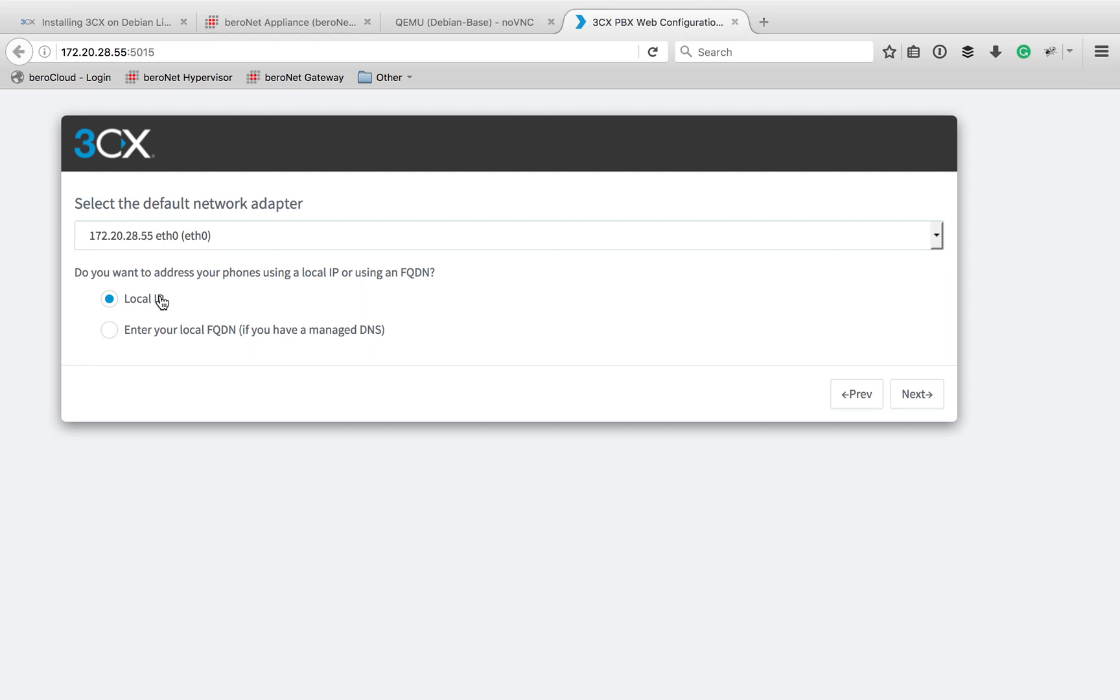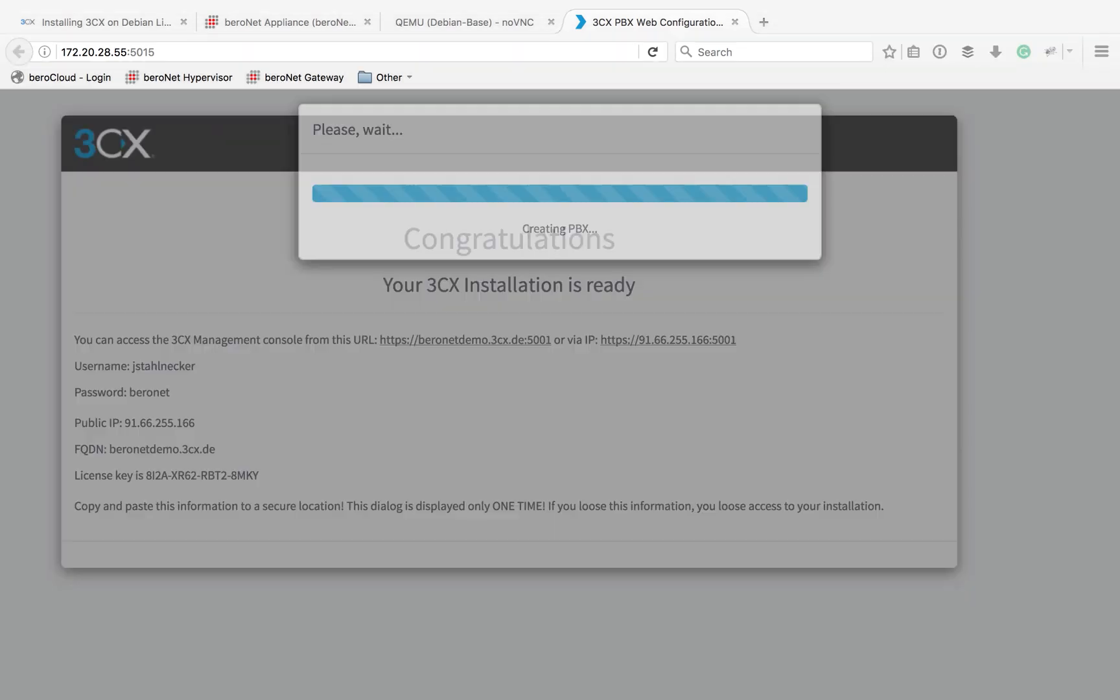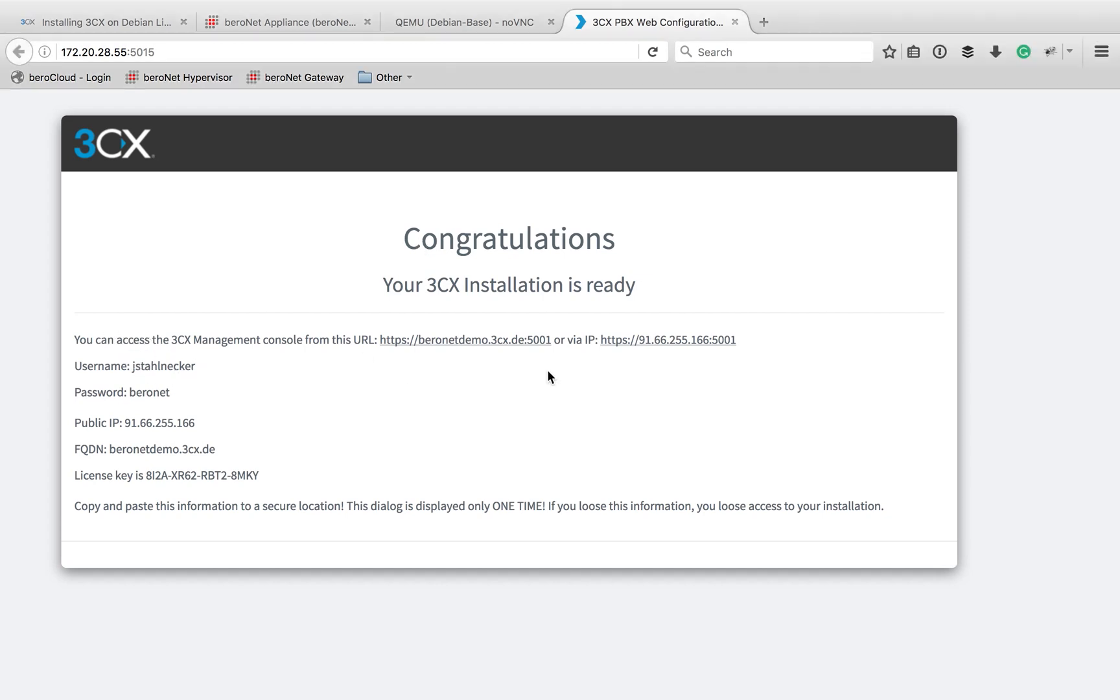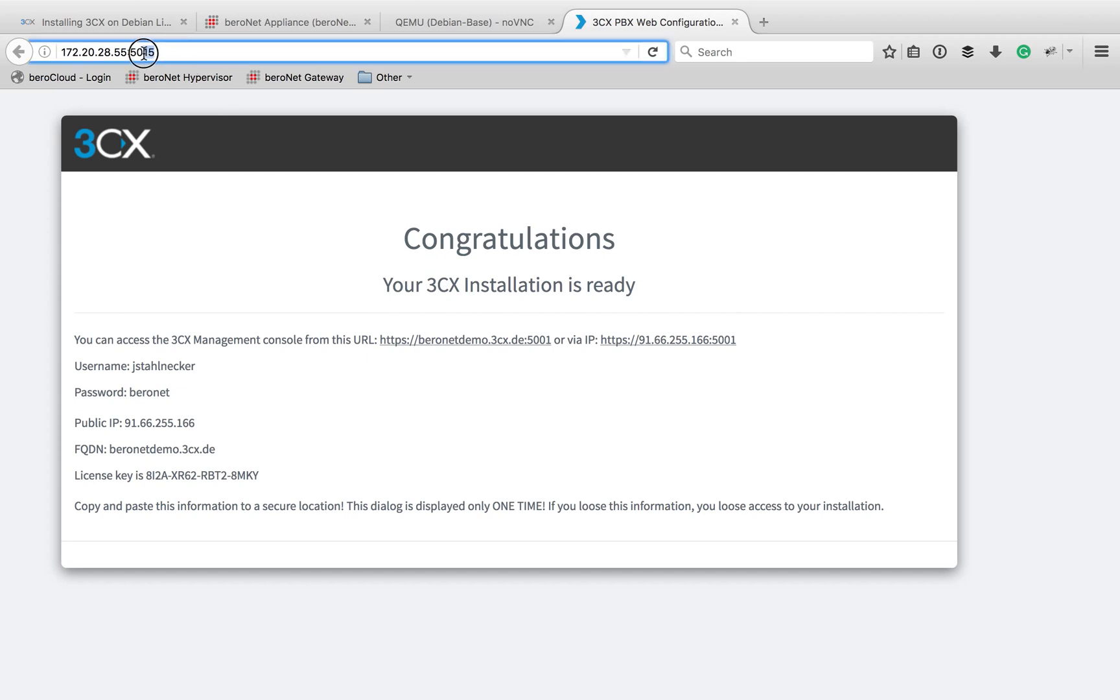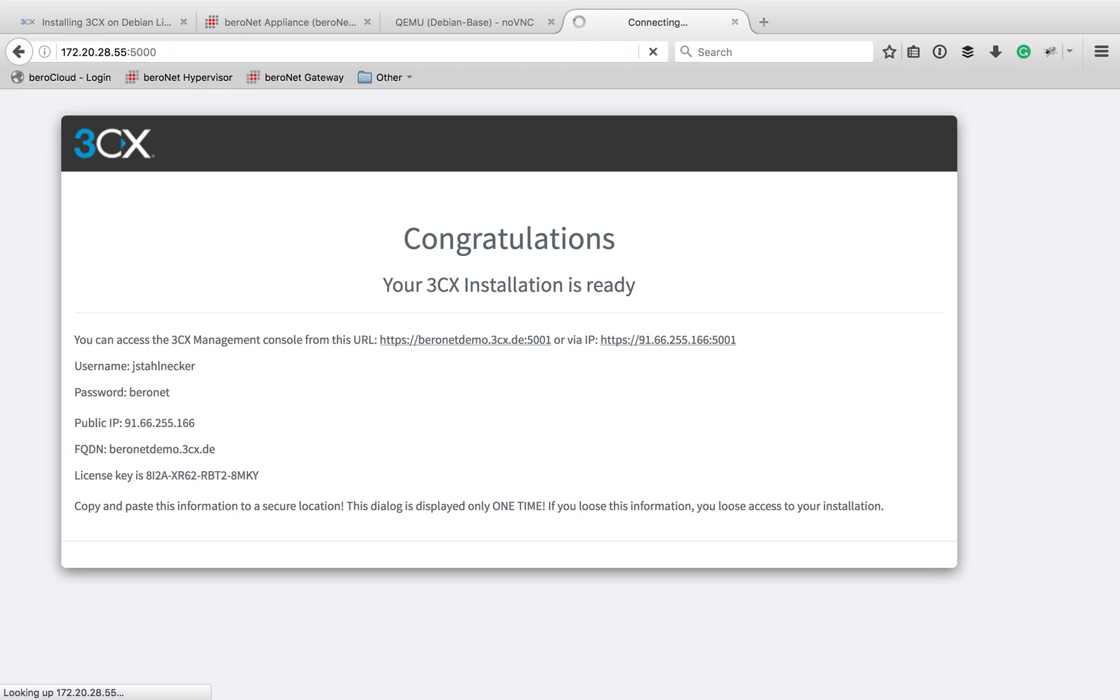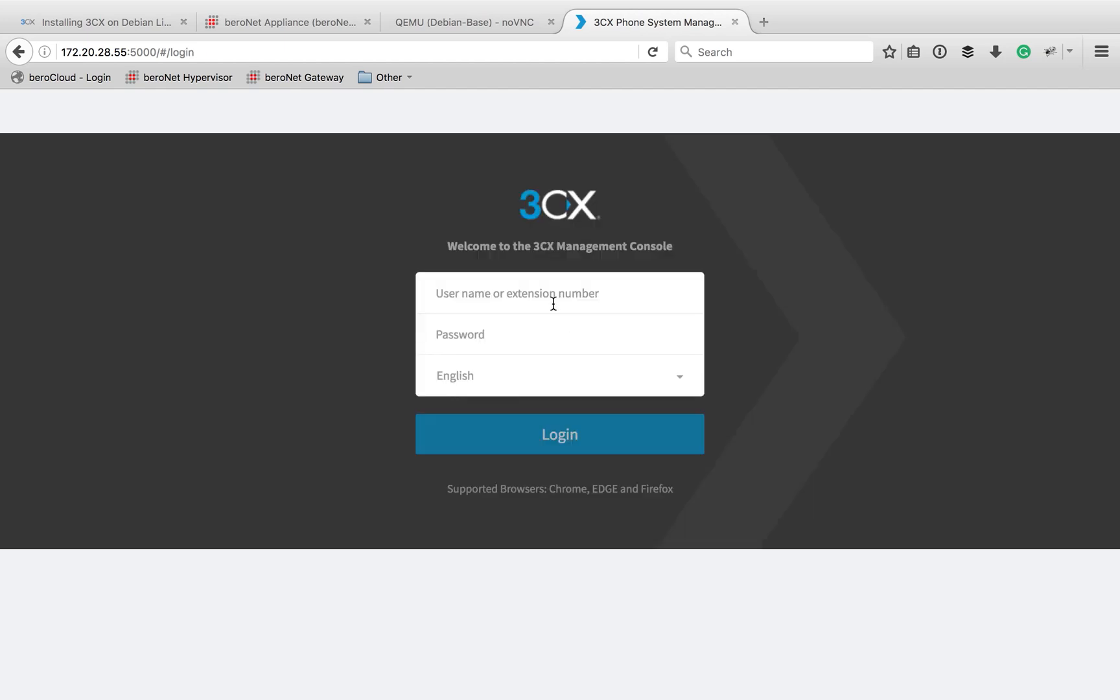I'm just going to go ahead and use local IP, but if you do have a DNS, you can do that. Here you can see all my fun information, including my super secure password there for my demo install here. And then it says to keep this information safe because you're never going to find it somewhere else. This is the only time you're going to see all of it. And so if you want to copy this to a secure location, you can do that. So now we just go into the basic admin console and go through the rest of that fun 3CX installation.